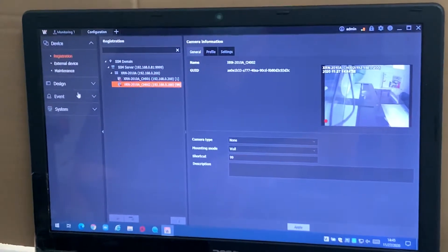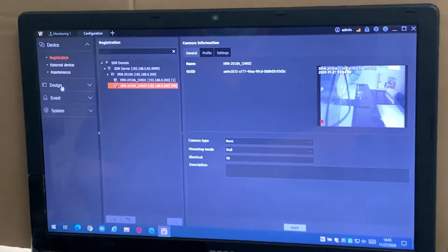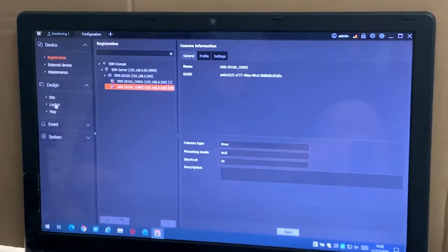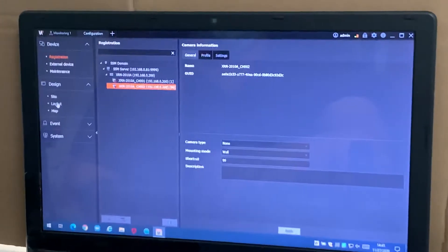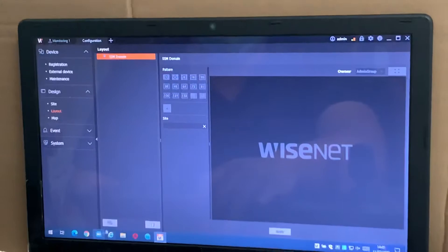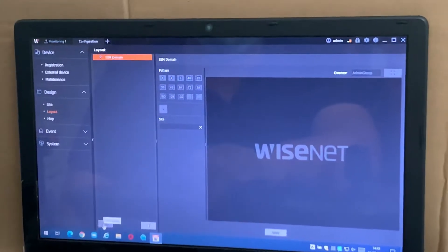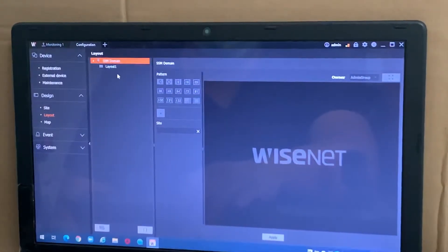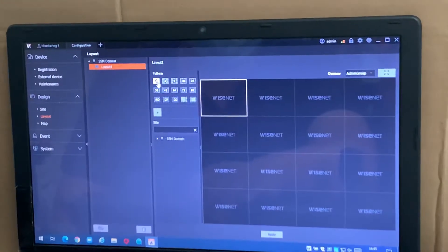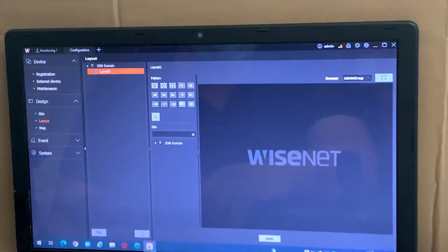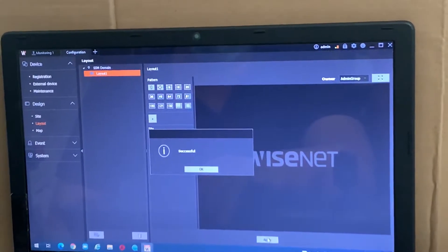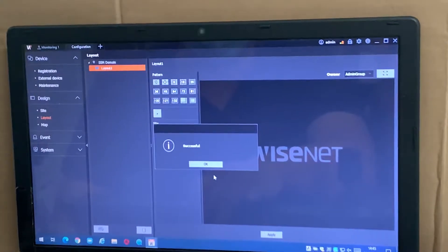So we have to do a layout also. We're going to design layout. For the first layout, I prefer you just make layout one, one layout, because later on when we call camera it'll be easy to use.